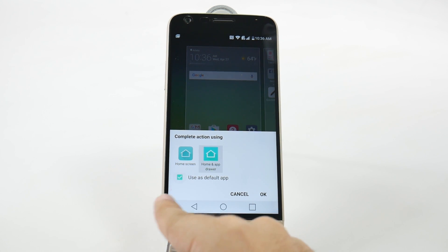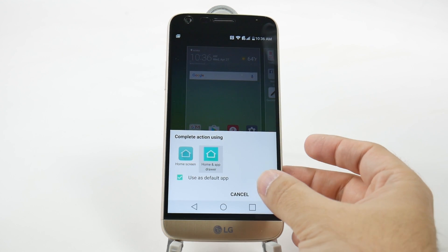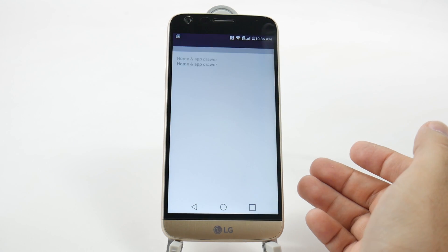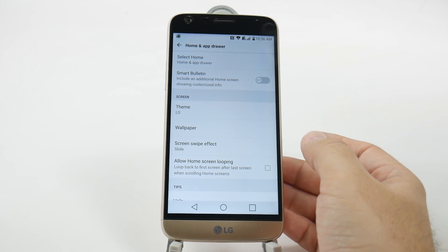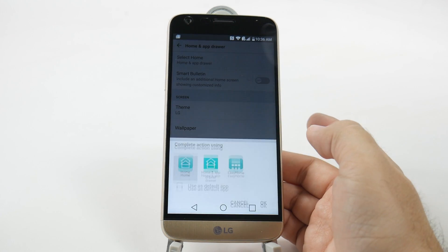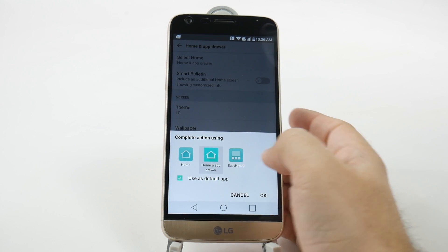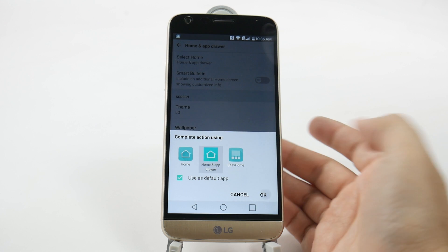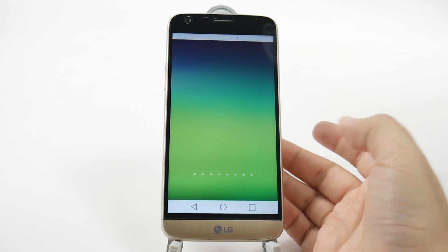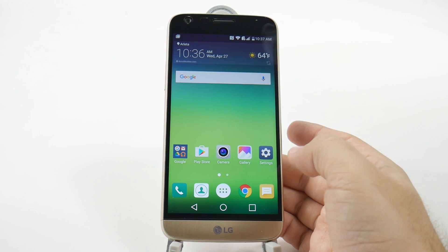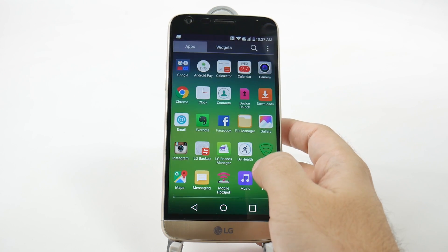Click the check box to use as default, and now you will of course have it always. So when you go home, you now have your lovely beautiful app drawer back.